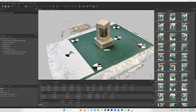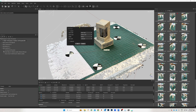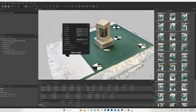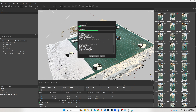The next step is to create a mesh so we have an object that's easy to render. Right-click on the chunk, go to Process, and select 'Build Mesh.' Medium quality is fine since we're using this object for rendering rather than remodeling. For face count, set it to High. Click OK and wait a minute.